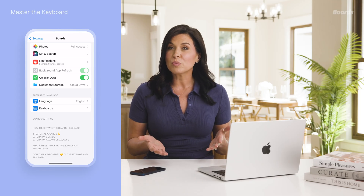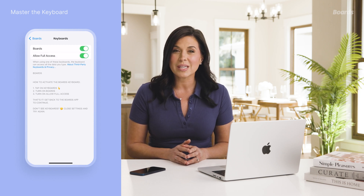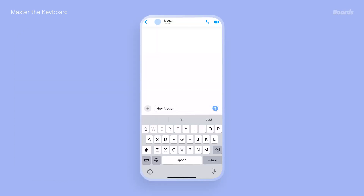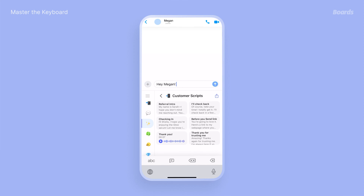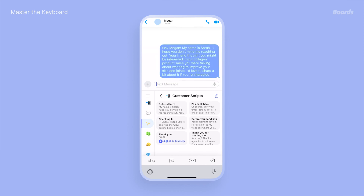After you download Boards, enable the keyboard in your phone settings and it's ready to use in any app. When you're ready to share, open the Boards keyboard, select the message, image, or file, and send it — simple as that.